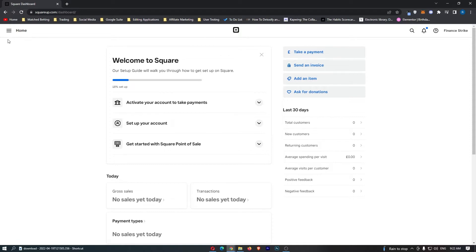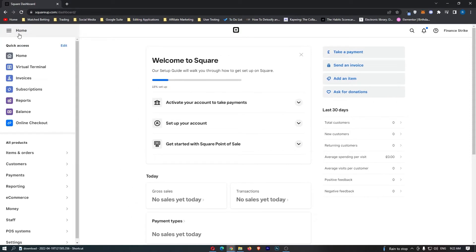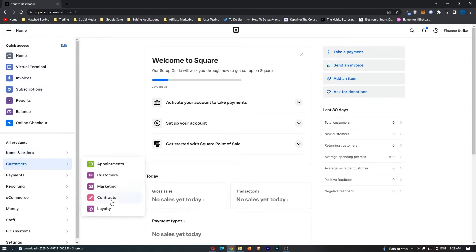Now, once you are here, simply click on these three lines in the top right corner, and from this menu that opens up, you want to go down and click into Customers right here, and from Customers, click into Contracts.